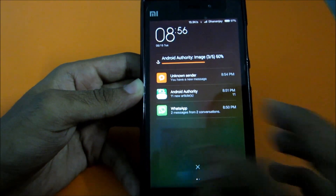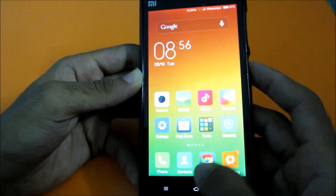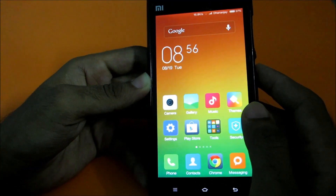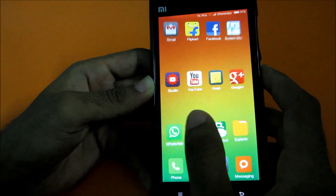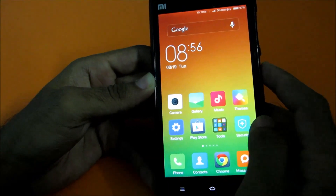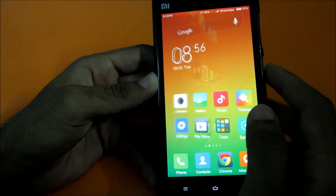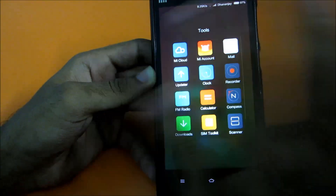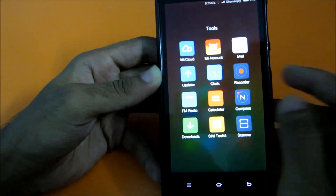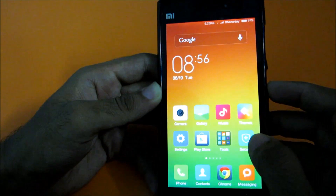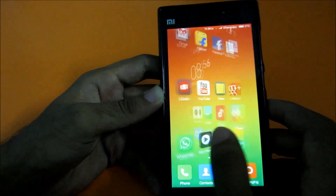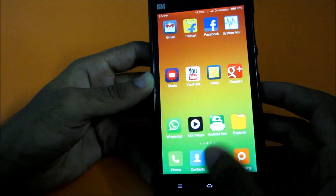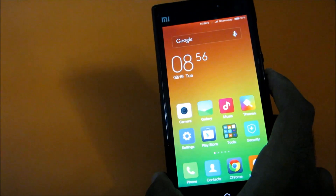I didn't find the quick menus we had in MIUI 5 over here, but that's okay, not a big issue. Another thing is all the stock icons are completely flattened - they have a completely new look that looks good and feels good.